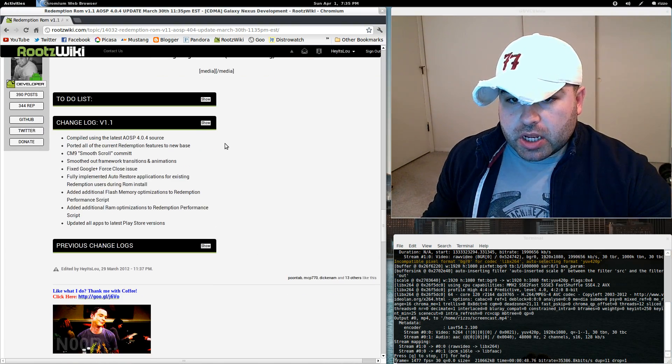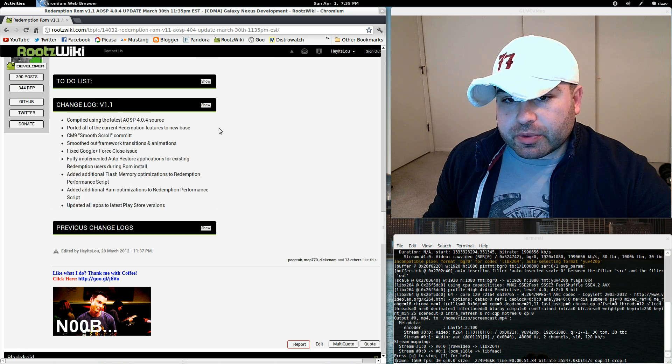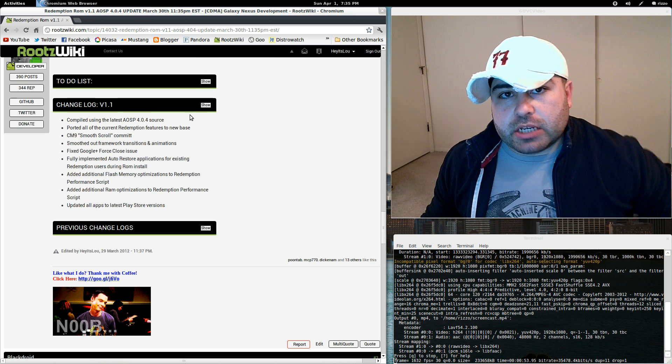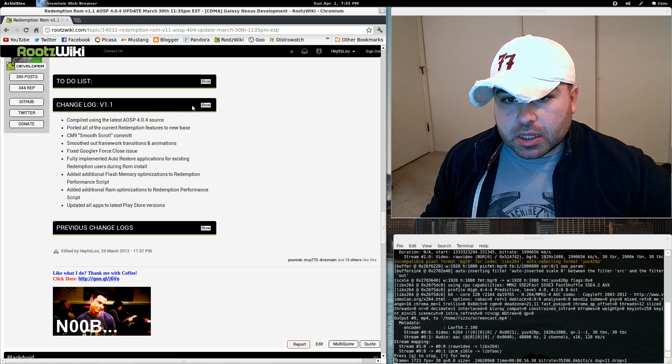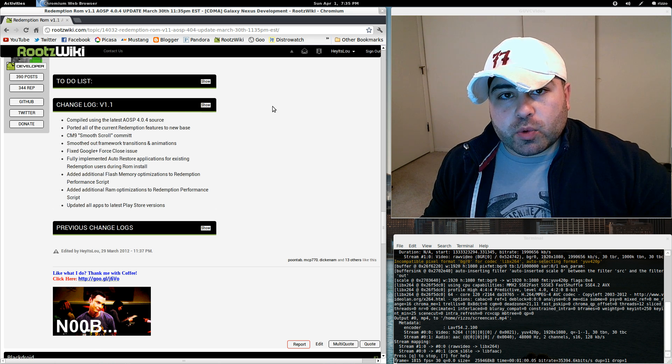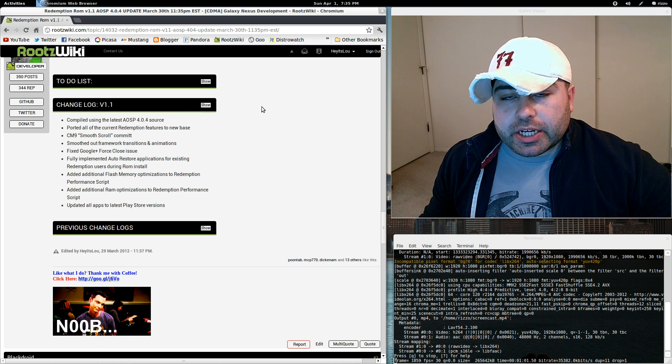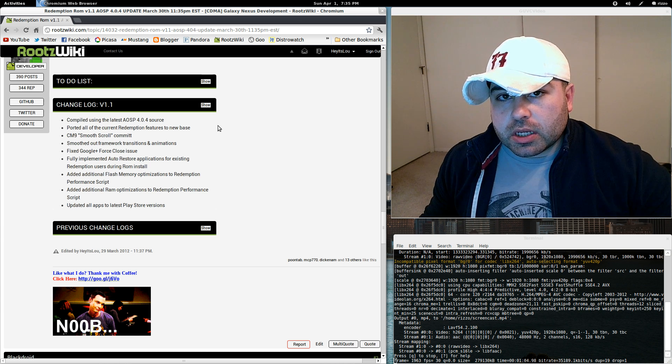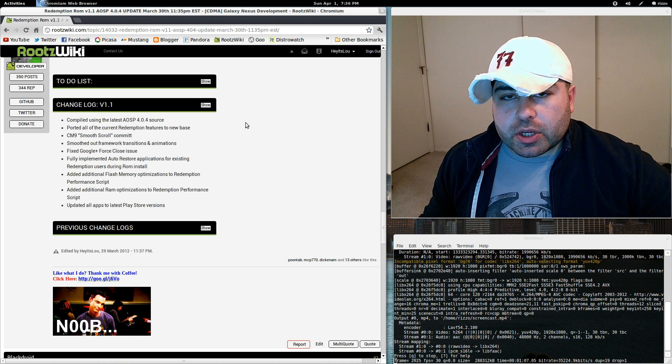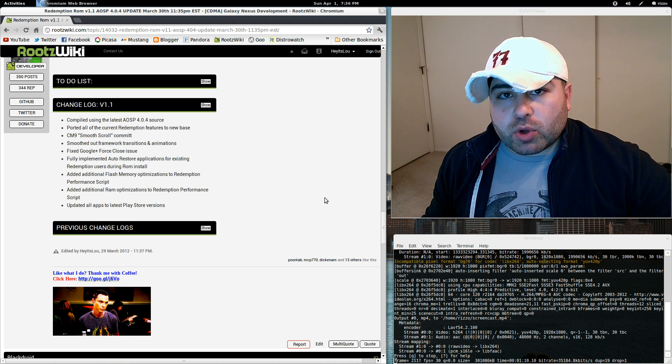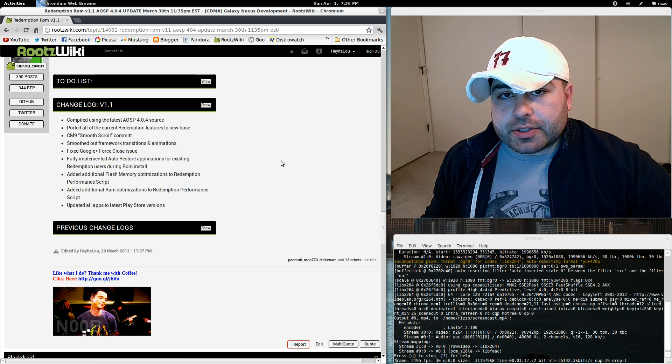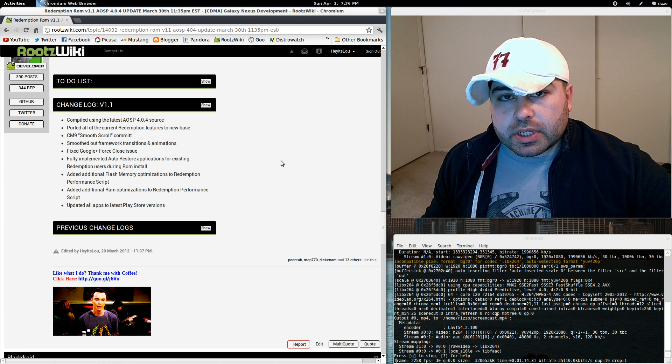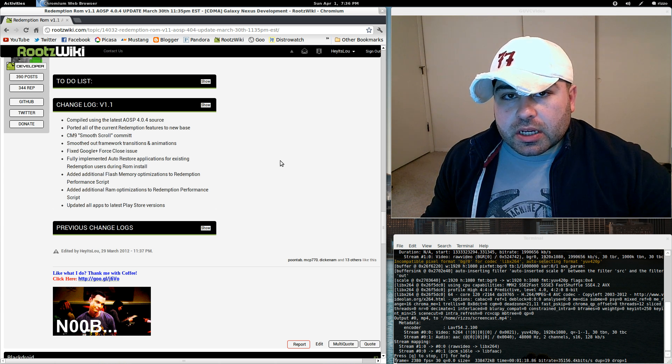Alright, so here we are at the RootsWiki's website, the Redemption ROM thread. And as you can see here from item number one, I compiled this using the latest AOSP 4.0.4 source. Now there hasn't been an official change log yet for 4.0.4. All we know is there were several hundred bug fixes introduced into the 404 source code, fixing various different things.